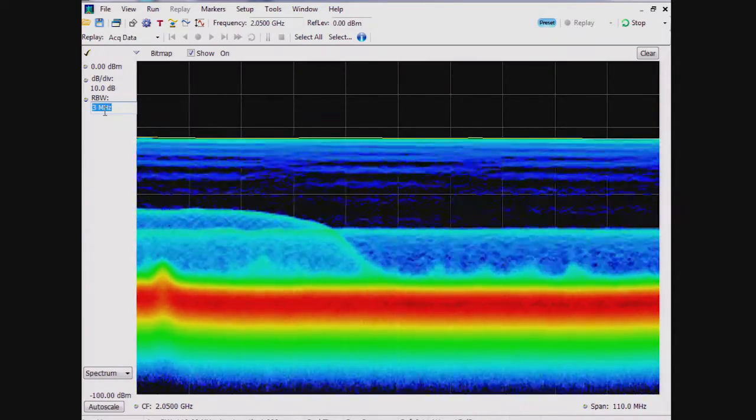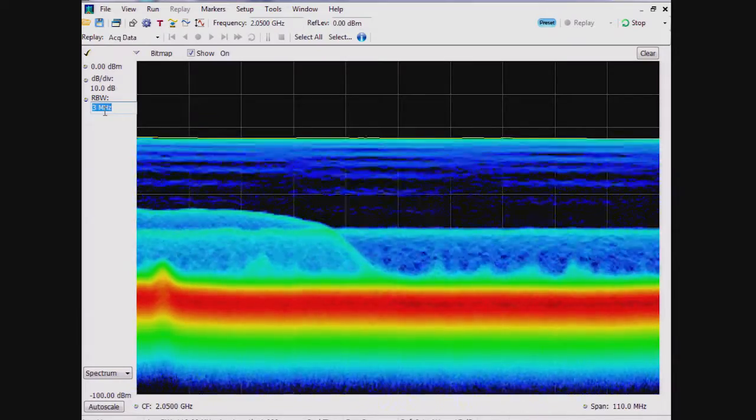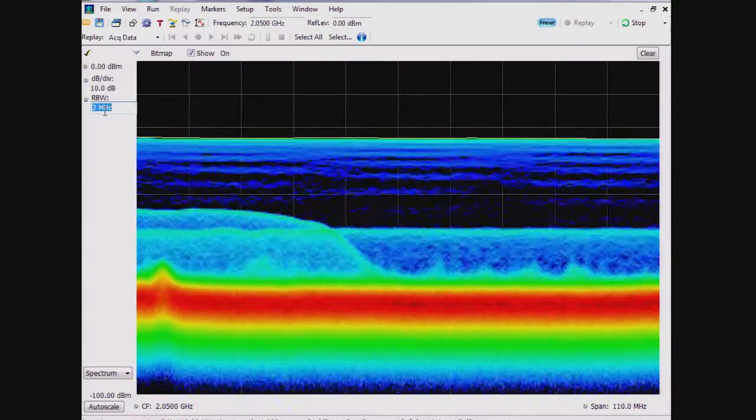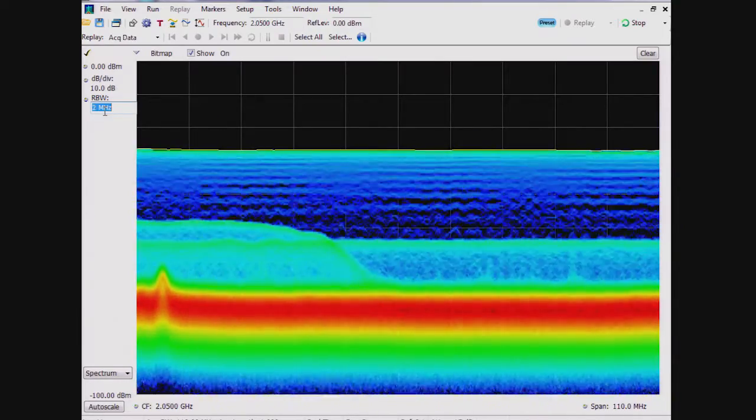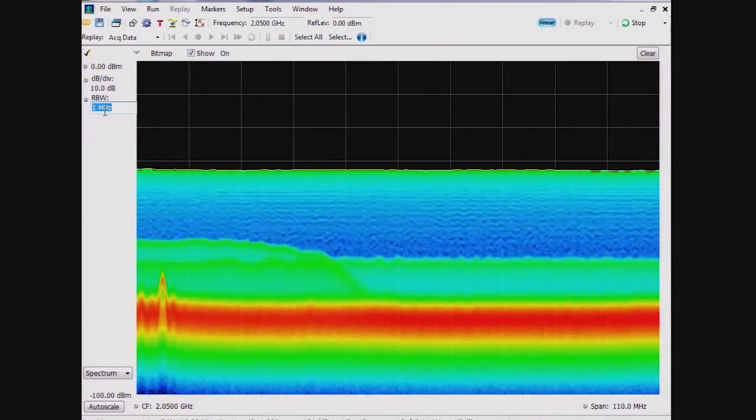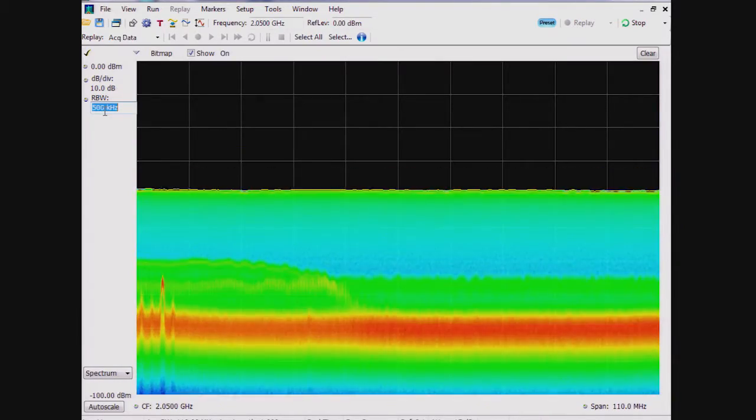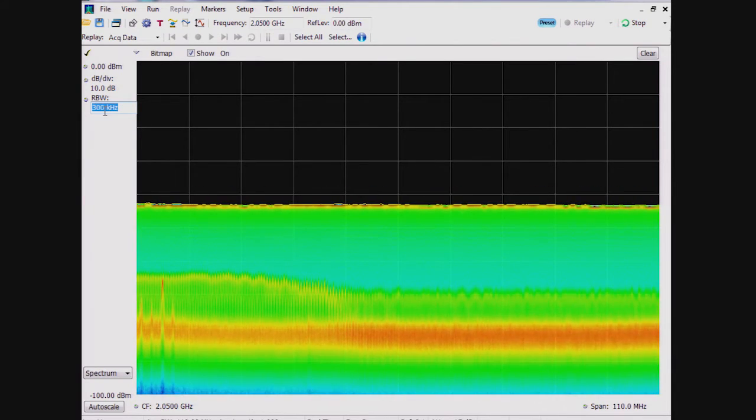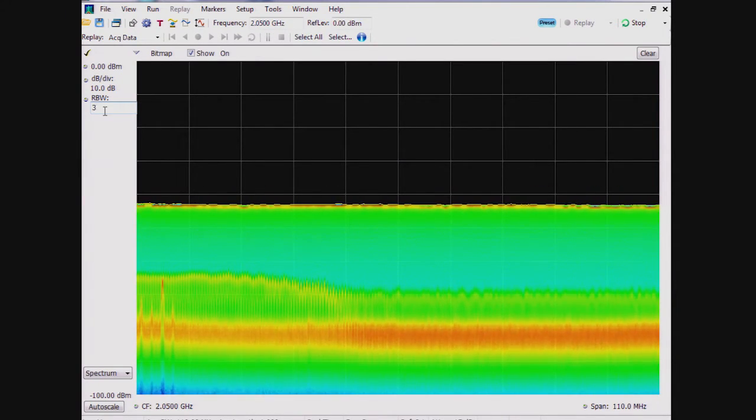The RBW, or resolution bandwidth, is quite flexible here, and I can control this like a traditional spectrum analyzer. Here, we are looking at the instrument's entire 110 MHz real-time bandwidth.